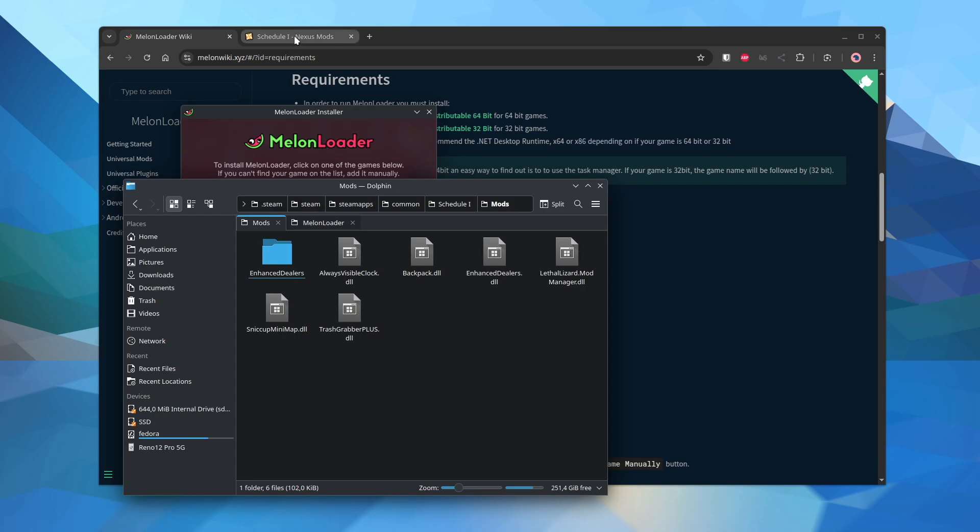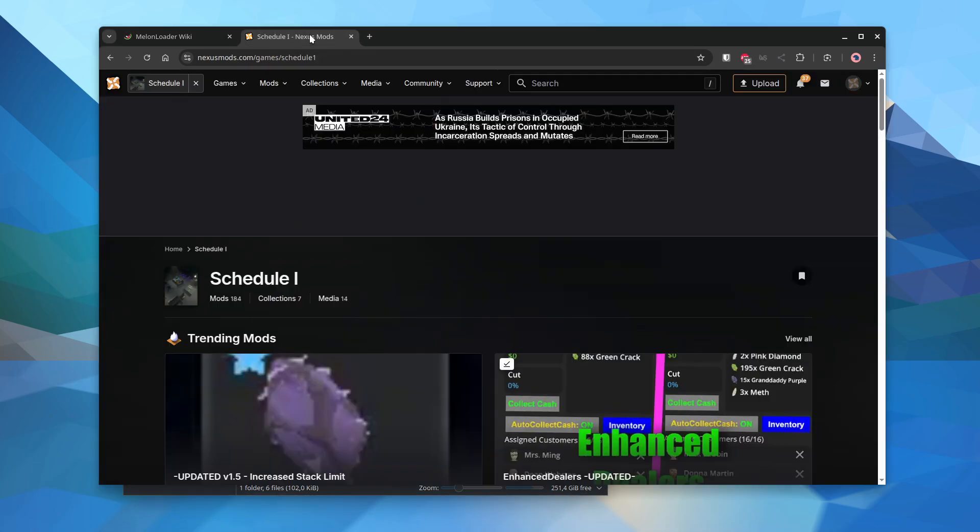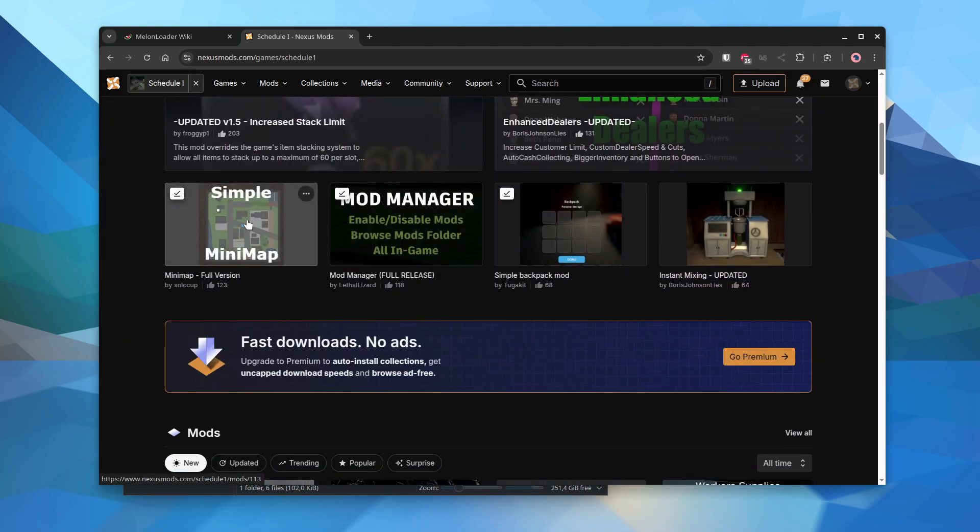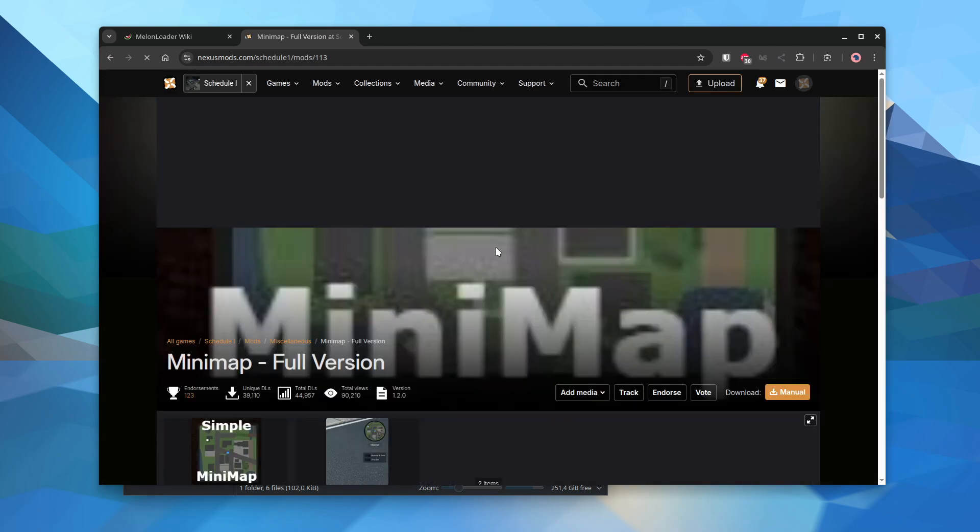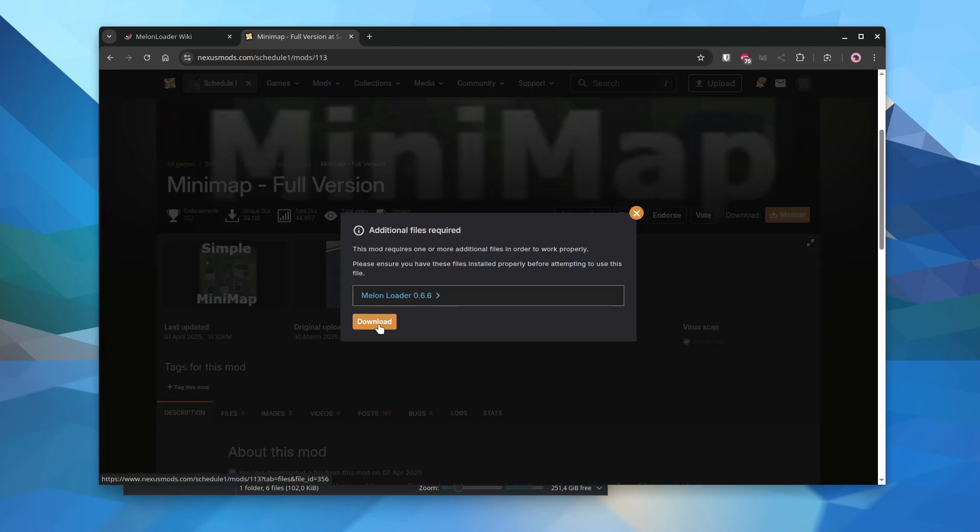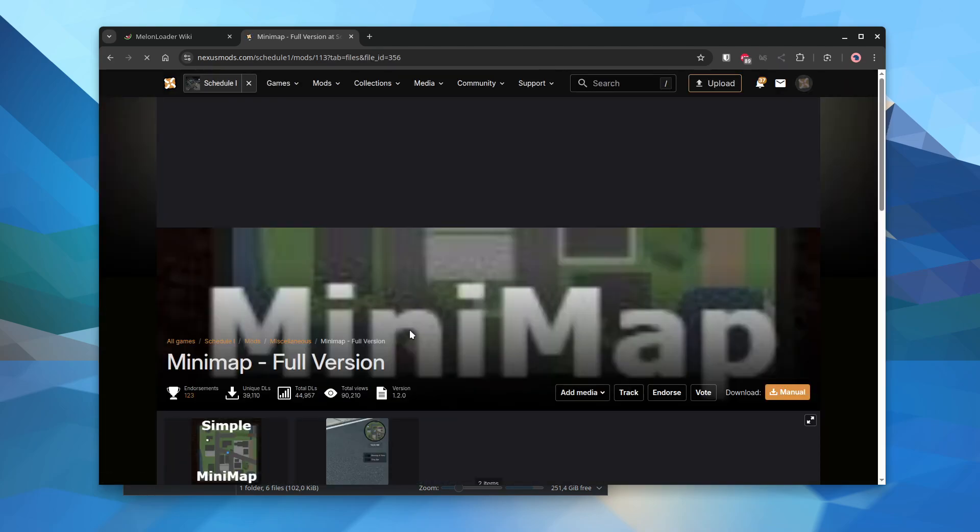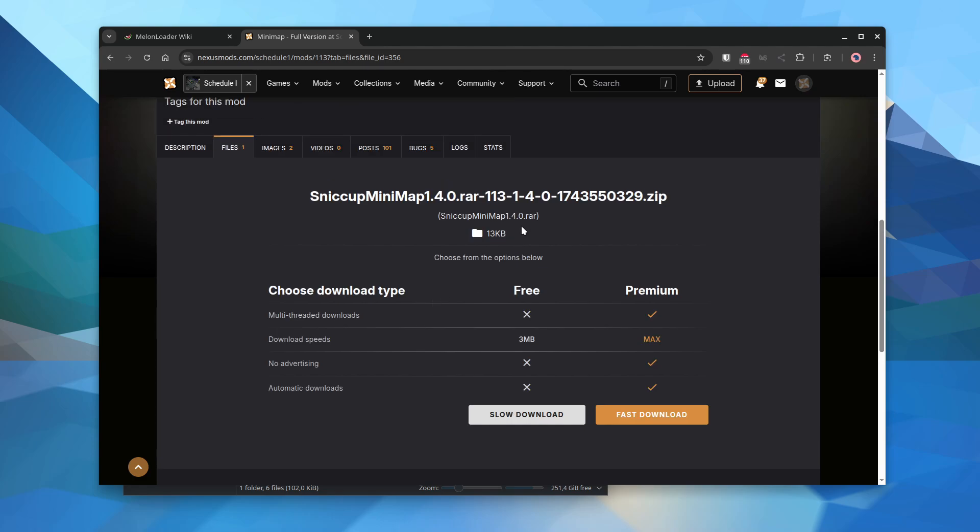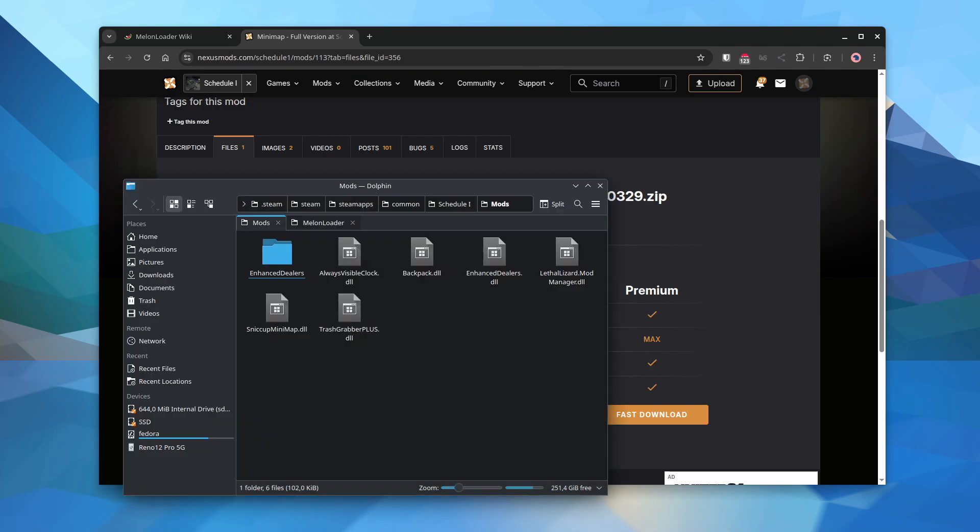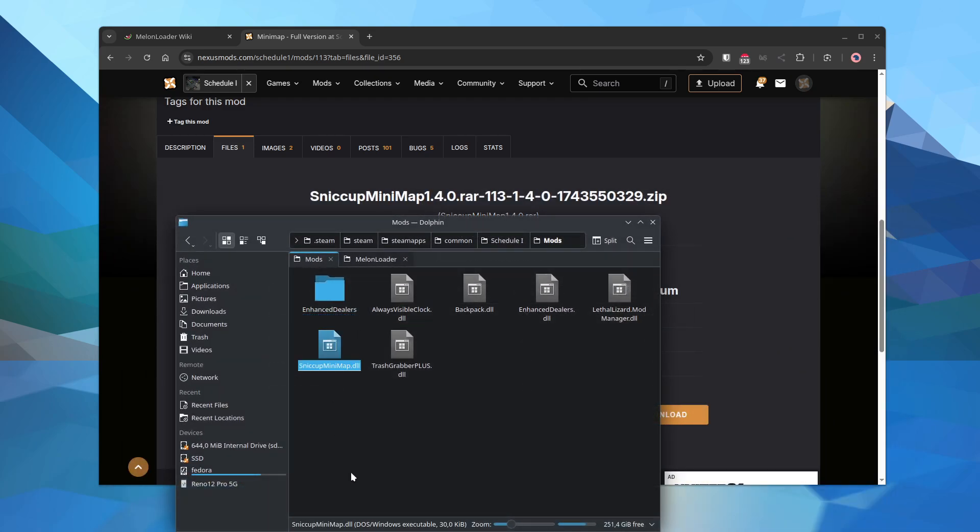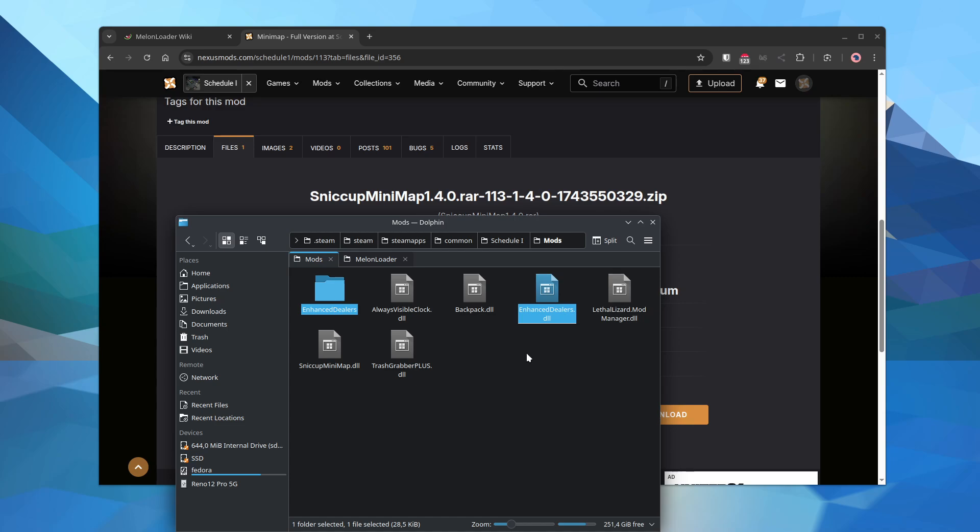And all you do is you go to Nexus Mods, Schedule 1, and you just go to any mod. You can manually download it and it gives you a RAR file. You can just open that. Inside of it would be the DLL. There's just a single file. Some of them have a folder. Like, this one has a folder and a DLL. But you need the DLL. If there's a folder inside, copy it as well.